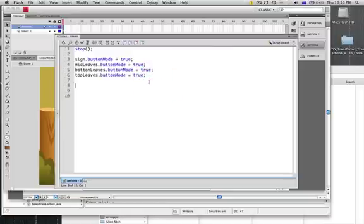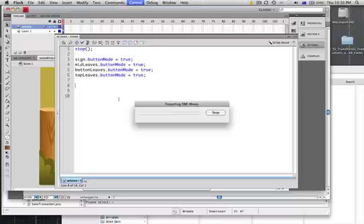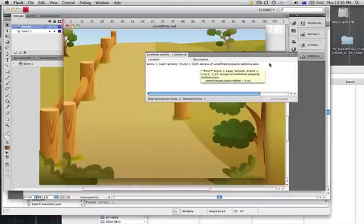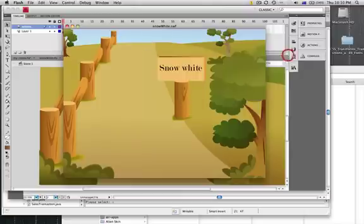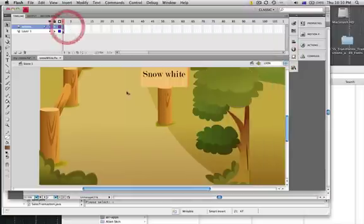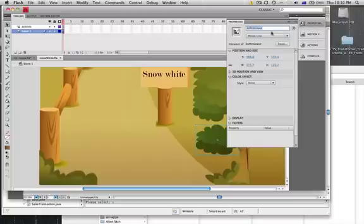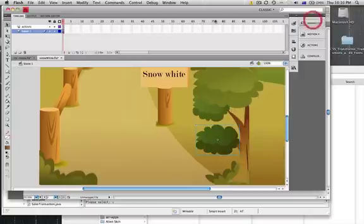Okay, so now that we've got those in there, we can test our movie again. Control-Enter on the keyboard, and we can see that already one of my properties is incorrect. It's undefined, so let's sort that out. Bottom leave—because I didn't call it leaves, so that's the problem. I missed the S, so I might just fix it over here.